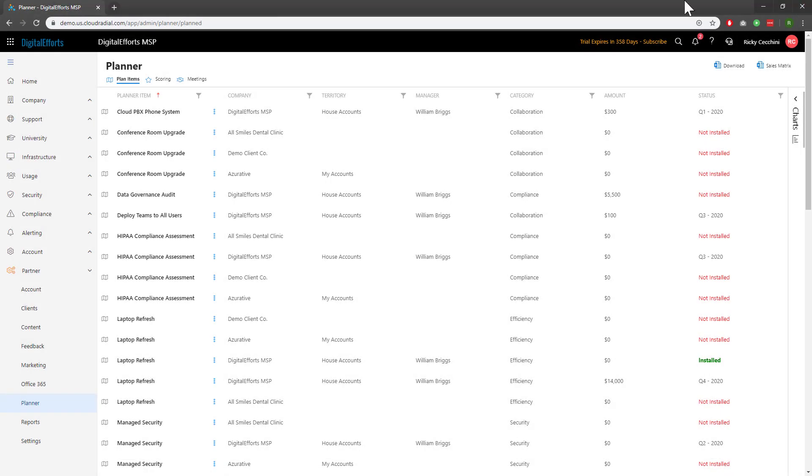Overall, the Planner can become an extremely powerful tool for account management. Experiment with it to make it work for you and your clients.